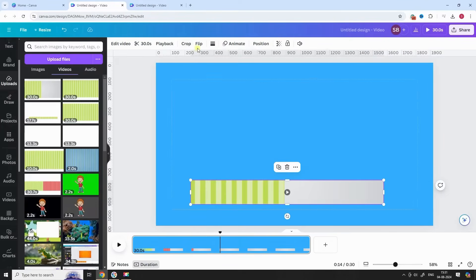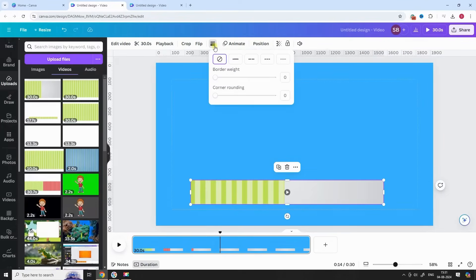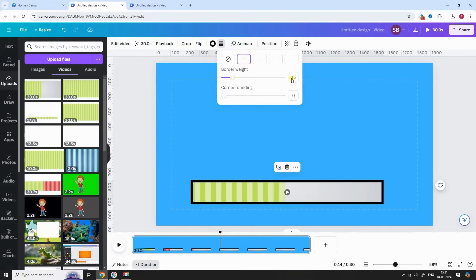Select the progress bar video, go to border style, choose border weight and corner rounding to 15 and 80 respectively. Border color should be white.